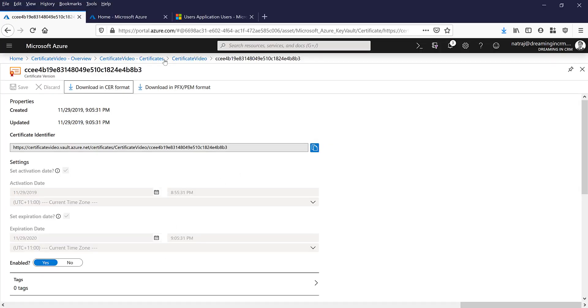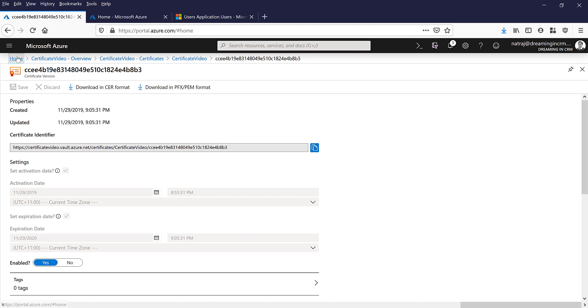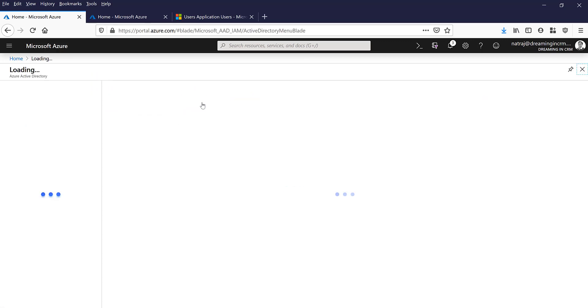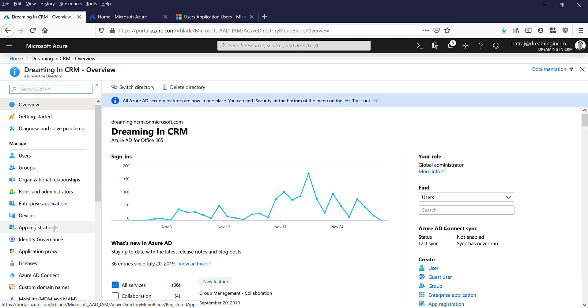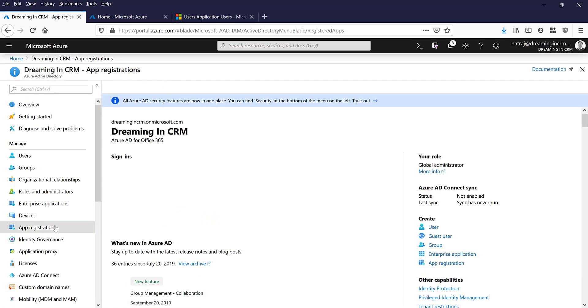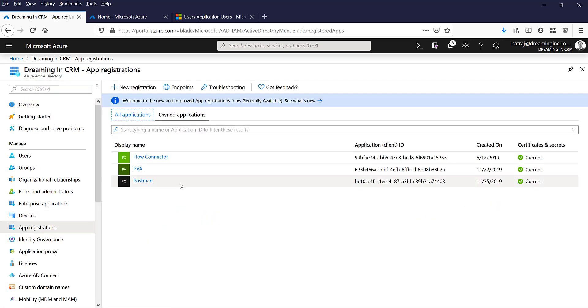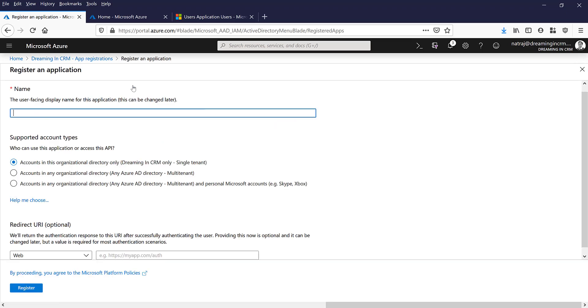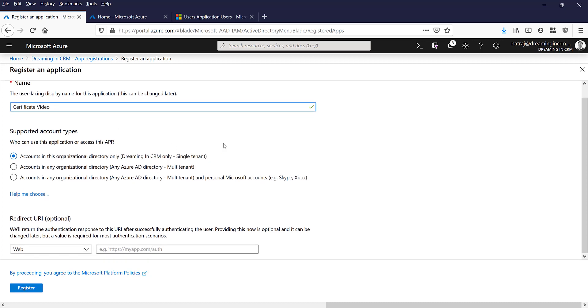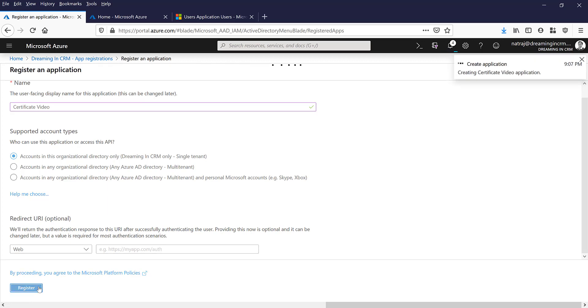So after it's imported, now let's go ahead and create an application user. Let's go into Azure and then go into Azure Active Directory. As in my first video on PVA, we go and create an app registration. So I'm going to create a new app registration once again. I'm going to call it certificate video. I'm going to leave it as a single tenant and no redirect URL, I'm going to register it.